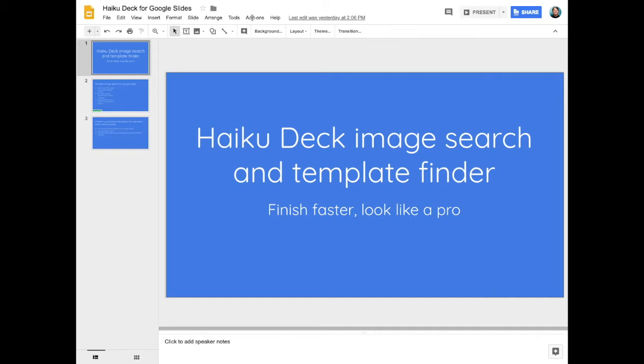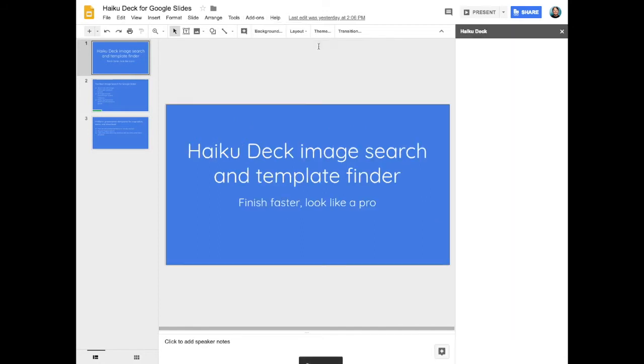After you install the add-on, you'll find it under the add-ons menu when you open up Google Slides.